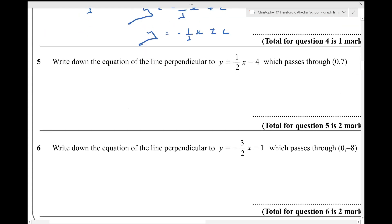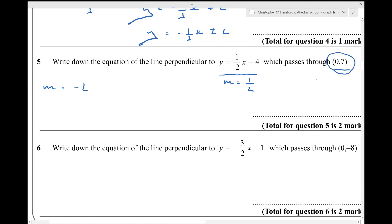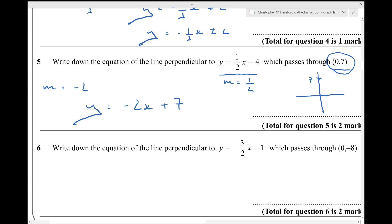Number five. Write down the equation of a line perpendicular to this line, which passes through that point. The gradient of the line I'm given here is a half, so the gradient of my line will be the negative reciprocal of a half, which is minus 2. And I know that my line has to pass through the point 0, 7 — the y-intercept is 7. So my line has a gradient of minus 2 and a y-intercept of 7, so it must be y equals minus 2x plus 7.